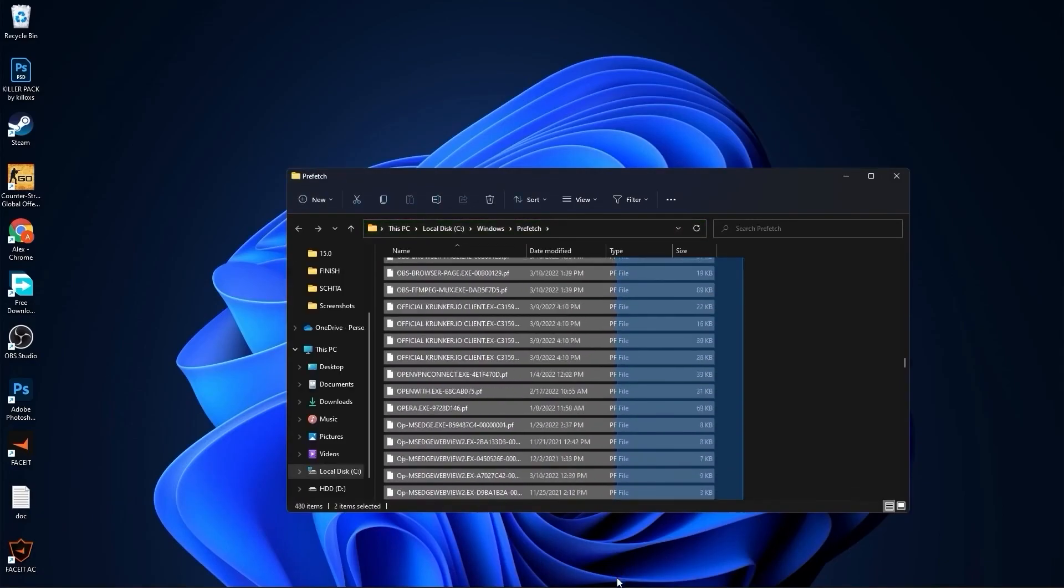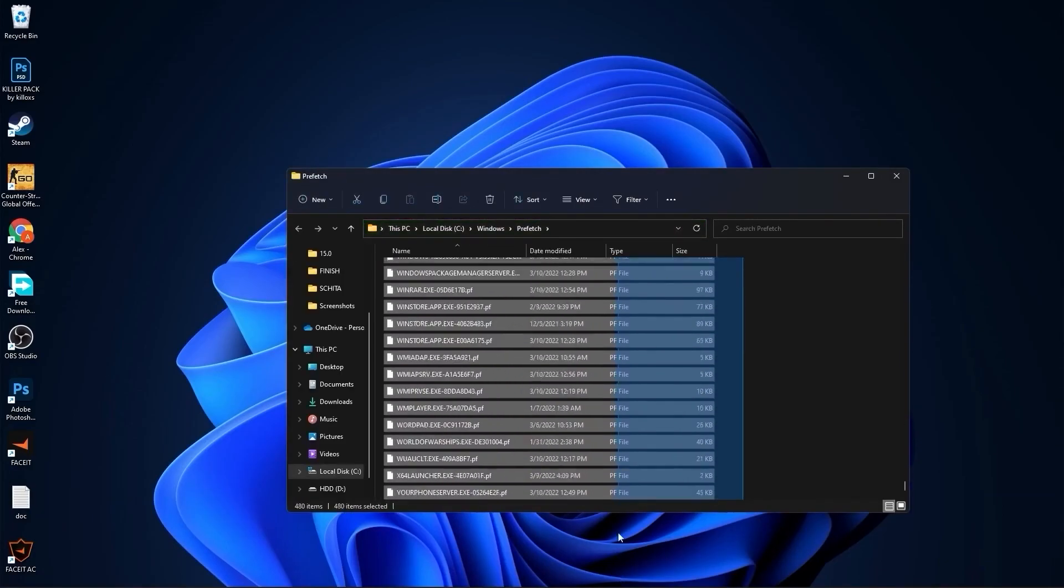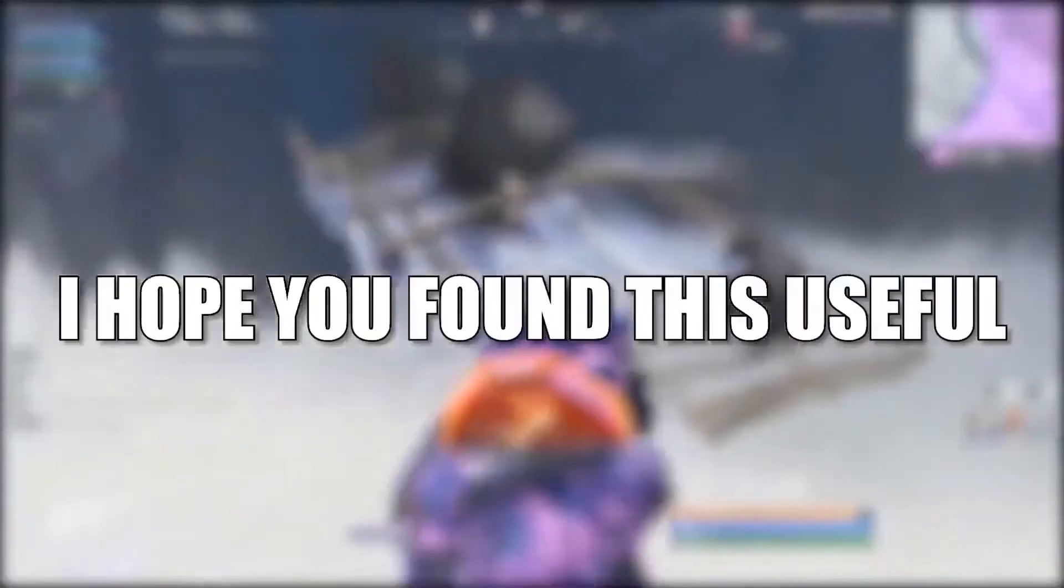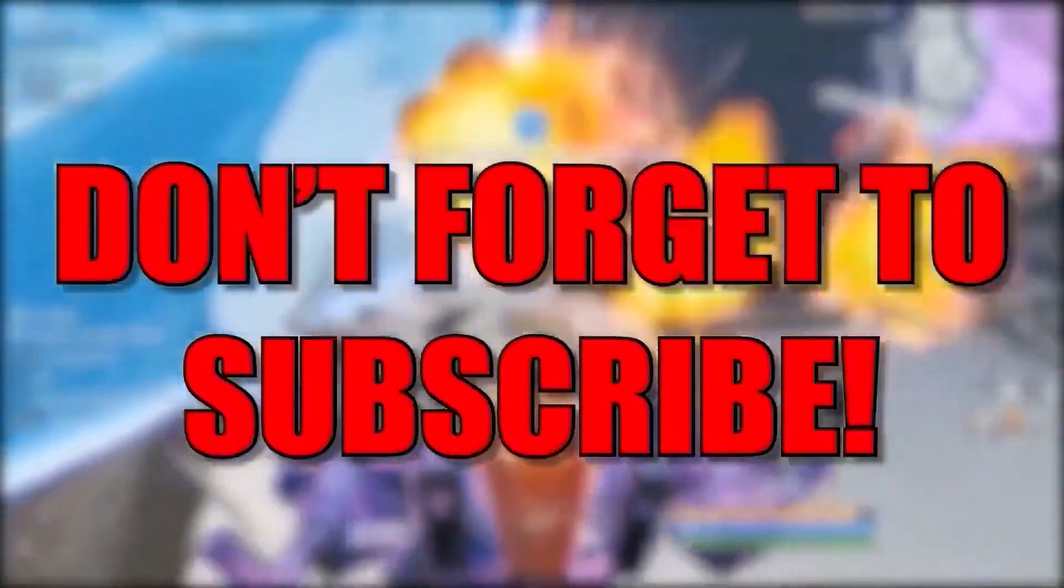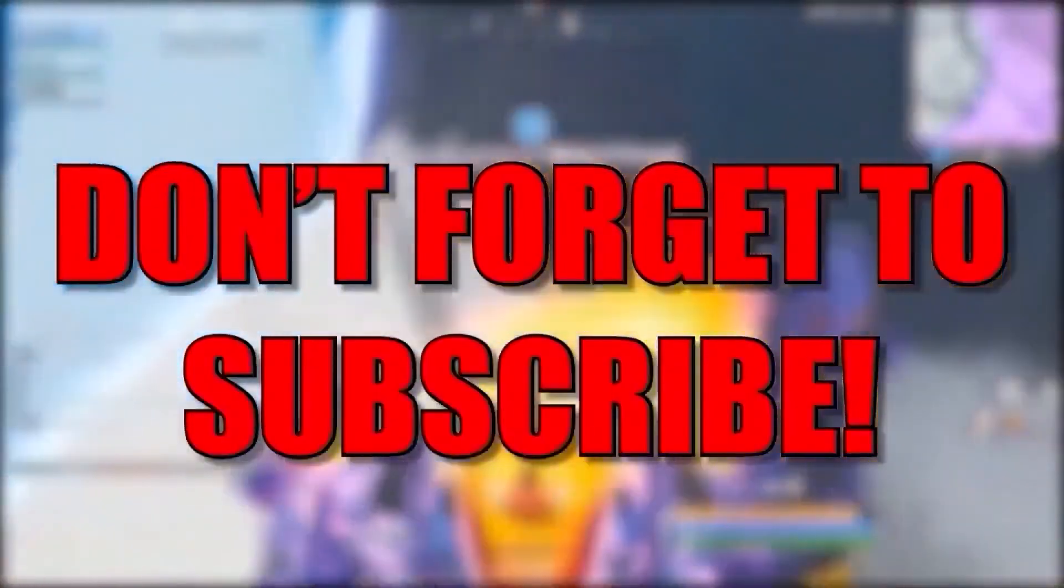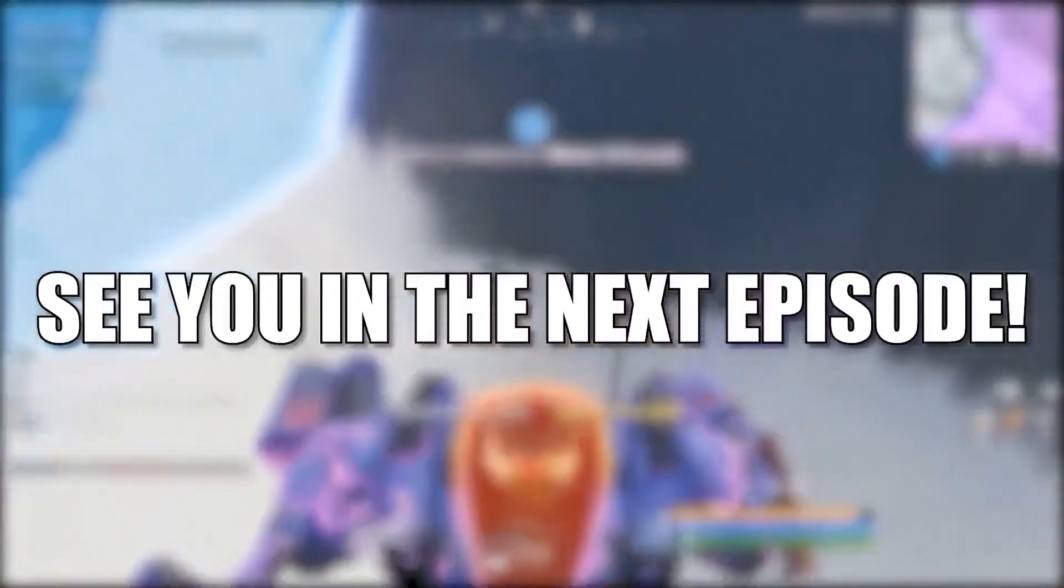And that's all you had to do. I hope you found this useful. Don't forget to subscribe. See you in the next video, bye.